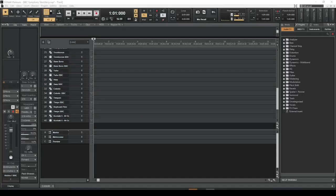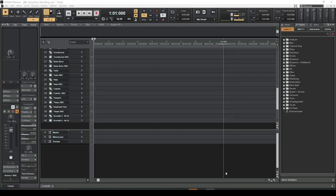Greetings all. This is a short video demonstrating some issues that people may be having with their metronome in Cakewalk.